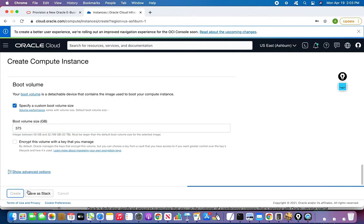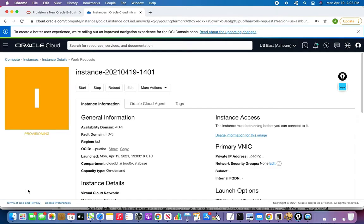You just have to choose whatever the necessary options. Once this instance is up and running, we'll be doing the post-activity — some configuration steps we have to follow.